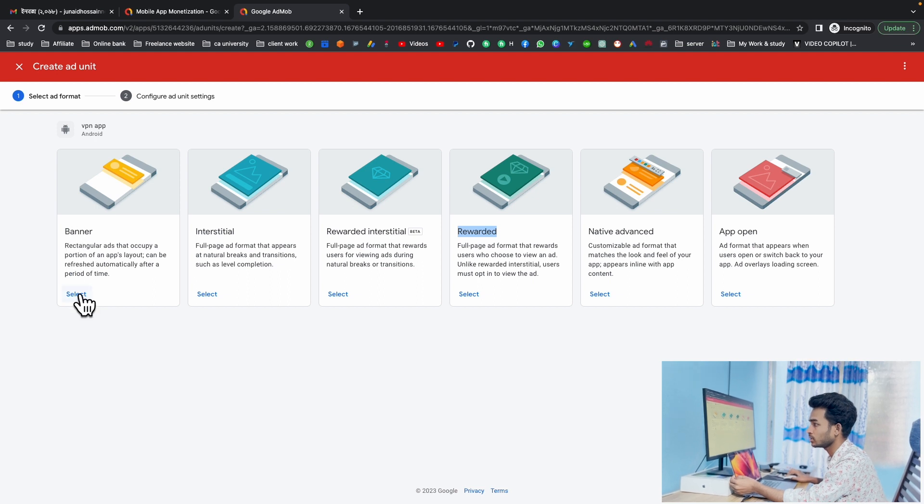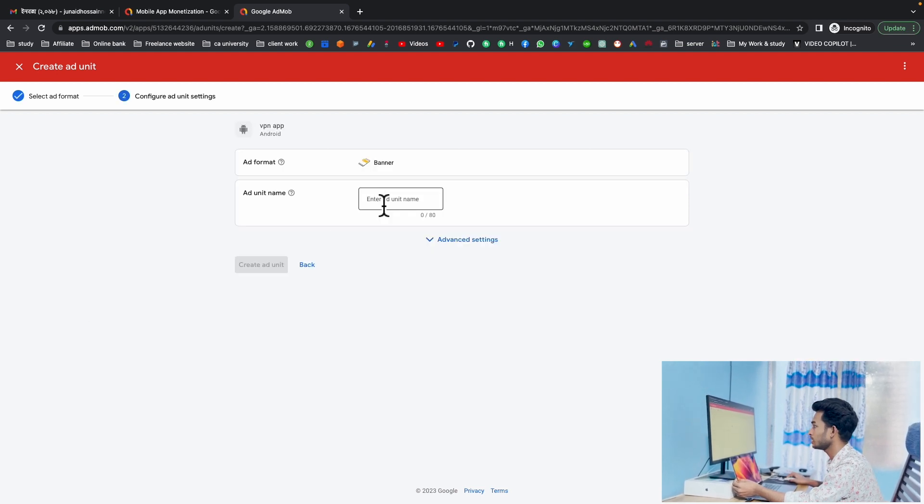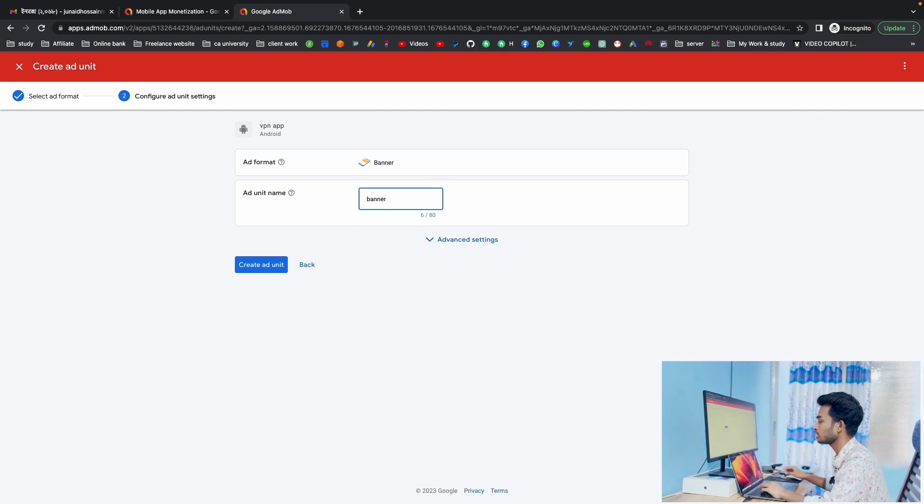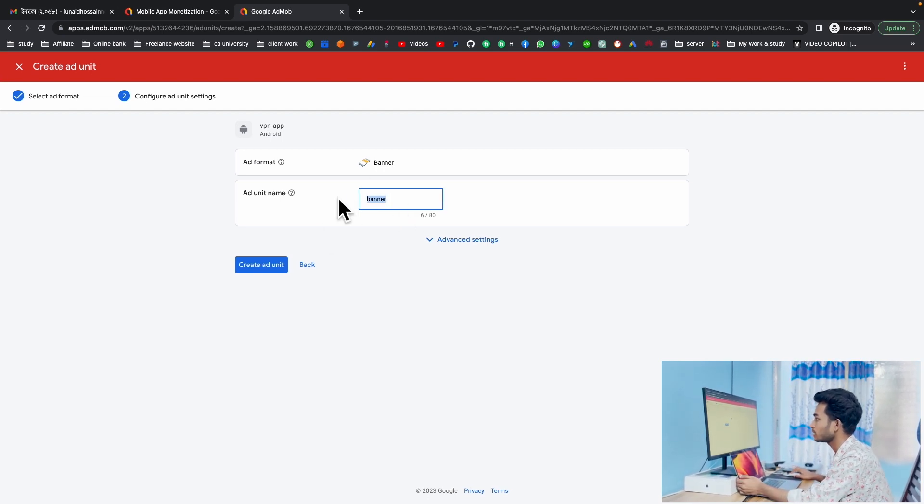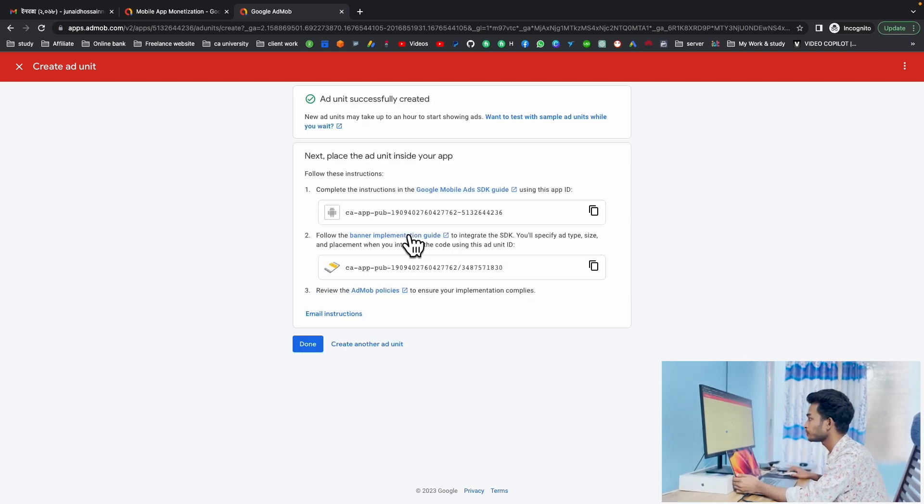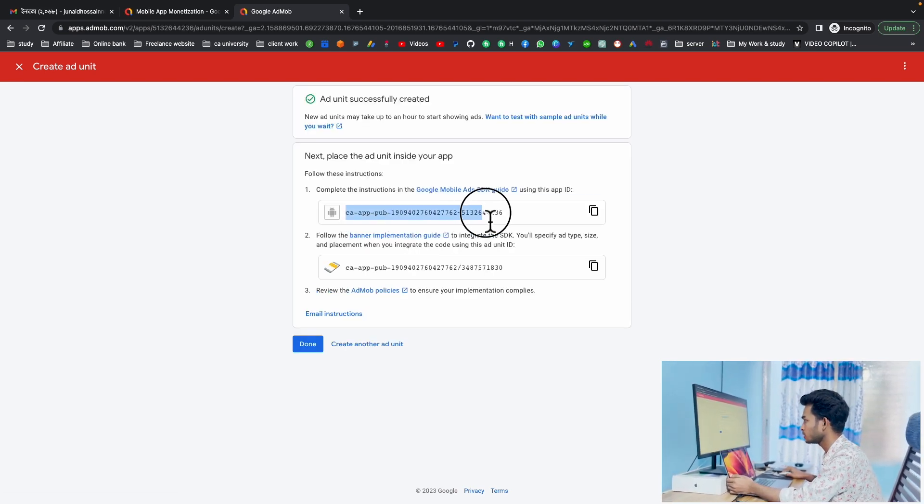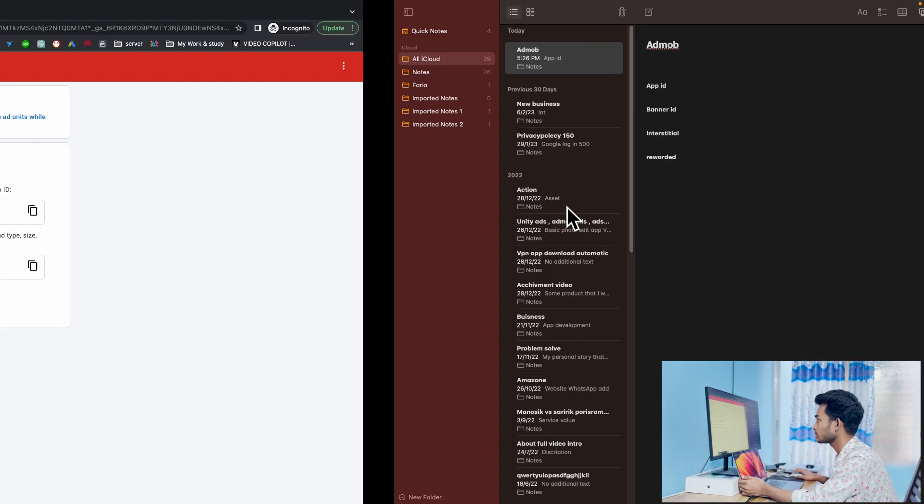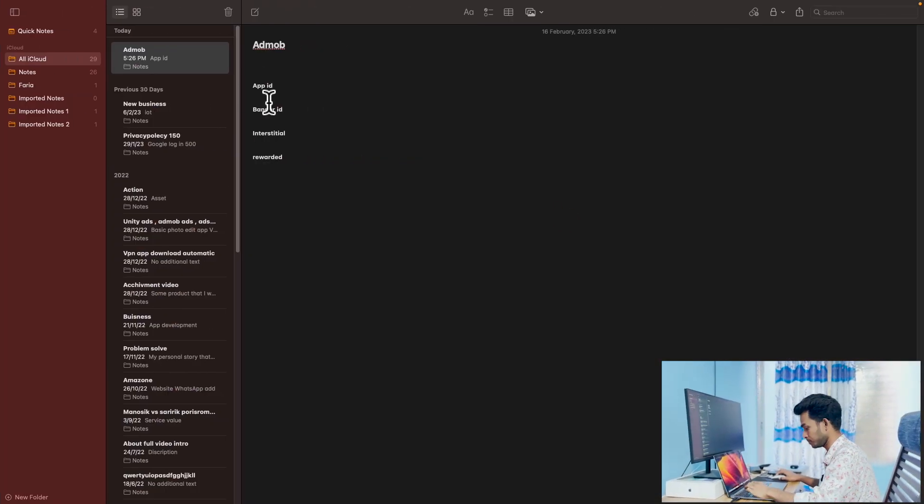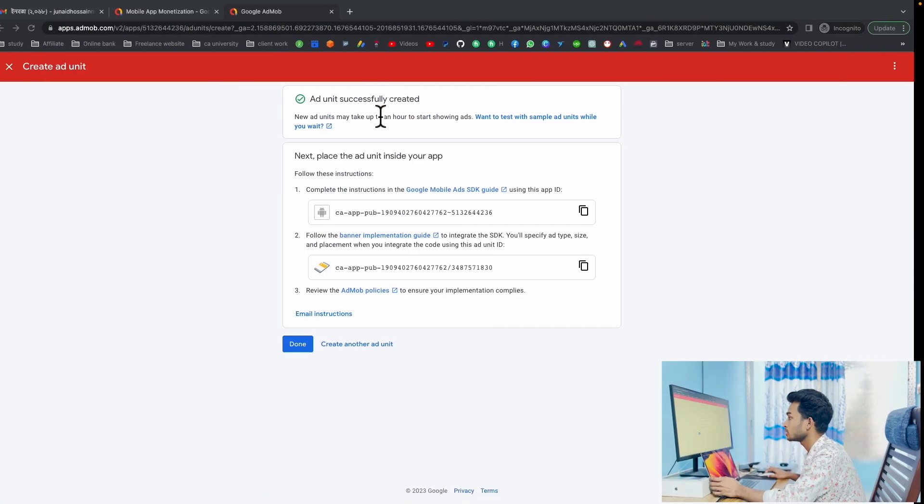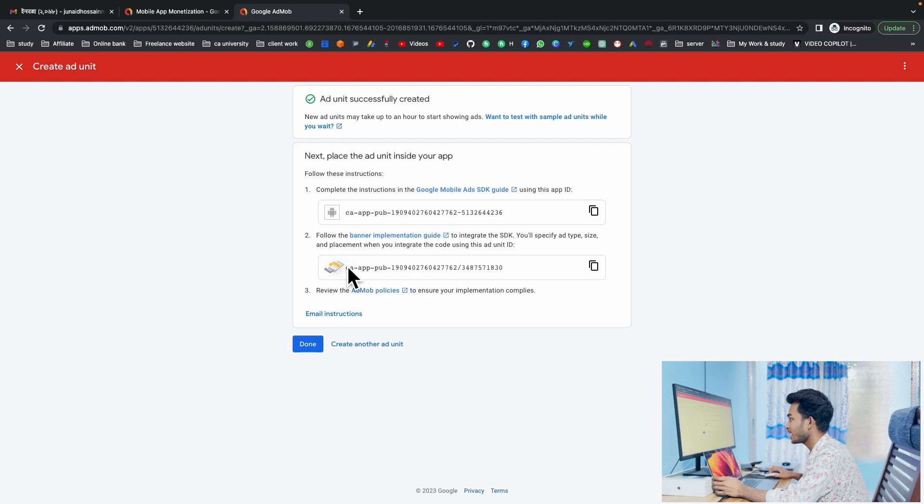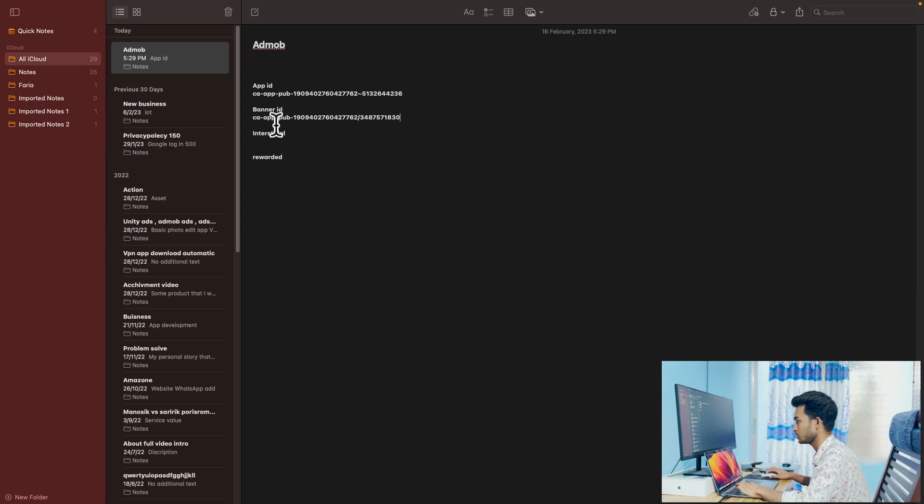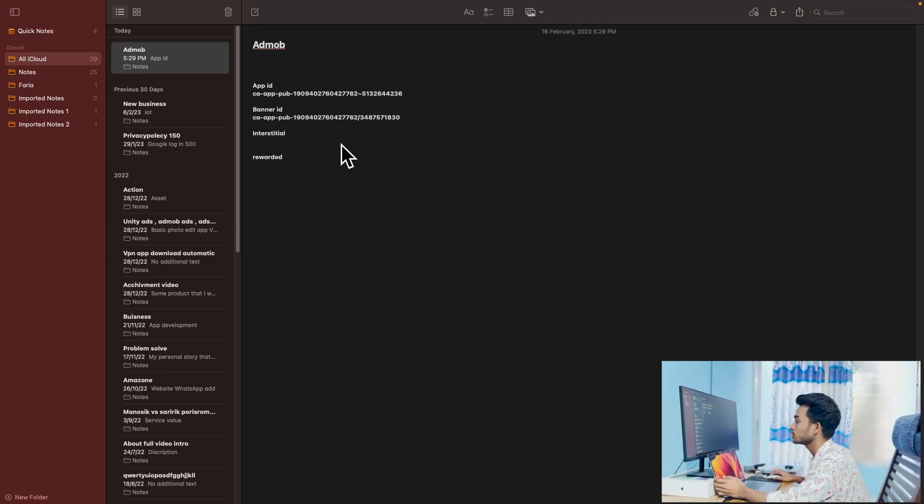Create banner ad unit. The name can be banner, or you can write anything here, just define the ID. Click create ad unit. First one is your app ID, so just copy this app ID and I'm going to paste it here. Then the second one is your actual banner ID. Copy the banner ID and paste here because I'll send it to my client.